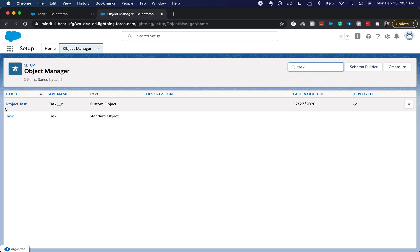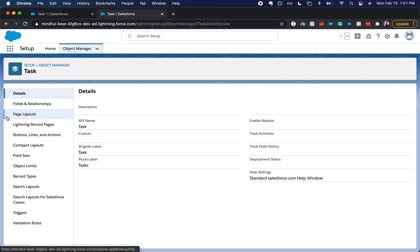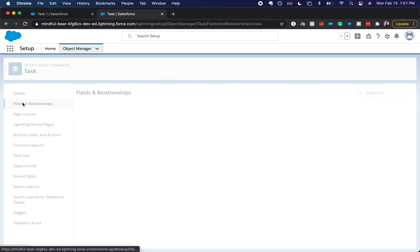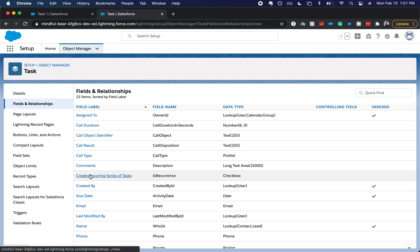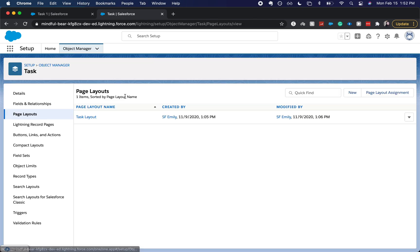Just the Task. Let's make sure that we have the field, so it says 'Create a recurring set of tasks.' We just want that to be enabled, so let's add it to our page layout.